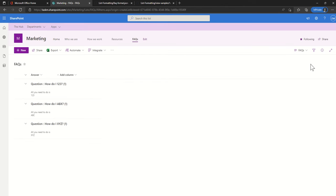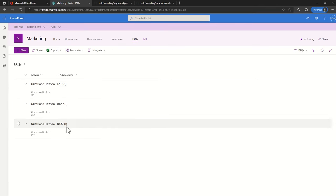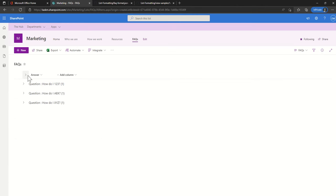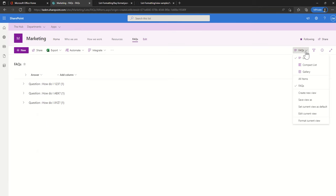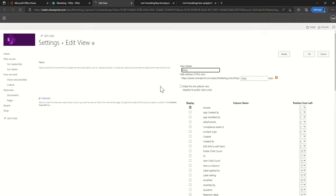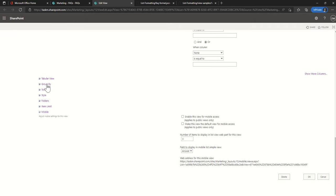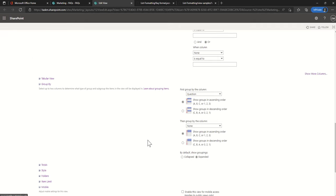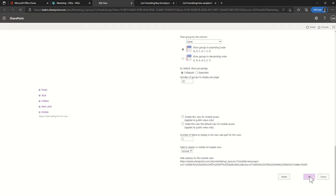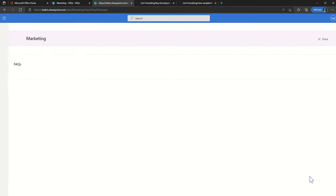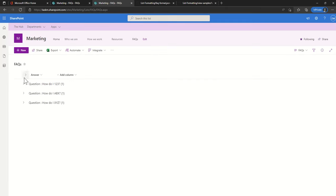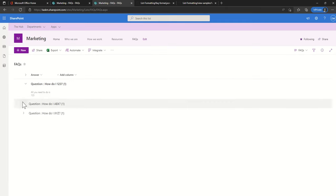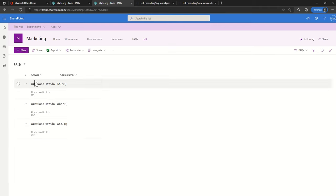The other thing that you might want to do is actually have these closed by default. Click on the drop down and click on edit current view. When you scroll down under group by you're going to see by default it's going to be expanded, so we're just going to say this is going to be collapsed. Then we click on OK.